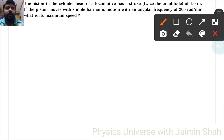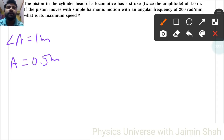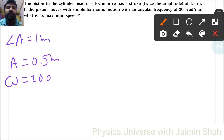A piston in the cylinder head of a locomotive has a stroke twice the amplitude of 1 meter, so 2a is equal to 1 meter, which gives a equal to 0.5 meter. The piston moves with simple harmonic motion with an angular frequency omega equal to 200 radians per minute.